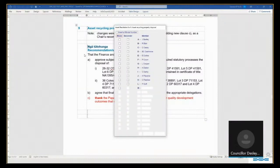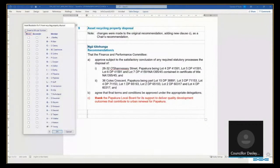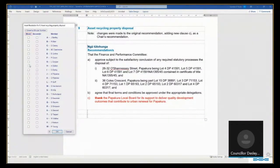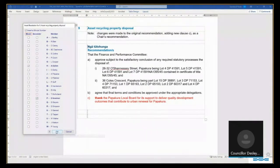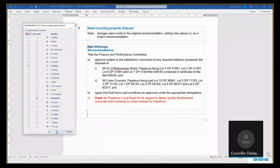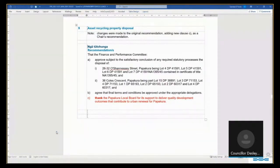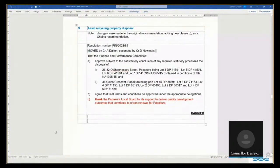Well, it's been moved and seconded and I think we all endorse what Councillor Dalton has just said. So it's been moved and seconded and I'll put it to the vote. All those in favor say aye. Aye. Aye. Against. Carried unanimously. Thank you.